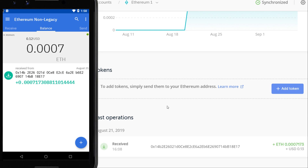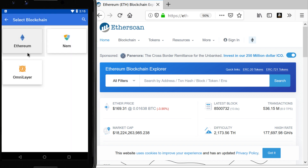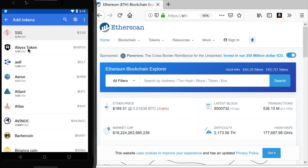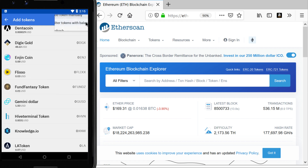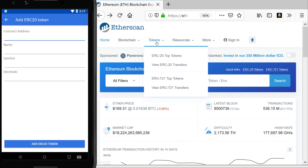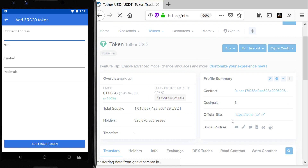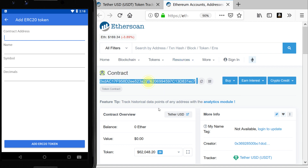You can also add ERC20 tokens into Coinomi in much the same way as you add currencies. Click the little blue button and say 'Add Token'. You have to select the blockchain and also the account those tokens were associated with — that's the Ethereum address. You can add well-known tokens directly, or add a token manually by its smart contract address. Find your token on Etherscan, scroll down to Profile Summary, and it will show the contract address and decimals. Enter the contract address and decimals, add whatever name or symbol you like, and click 'Add ERC20 Token' — you're done.